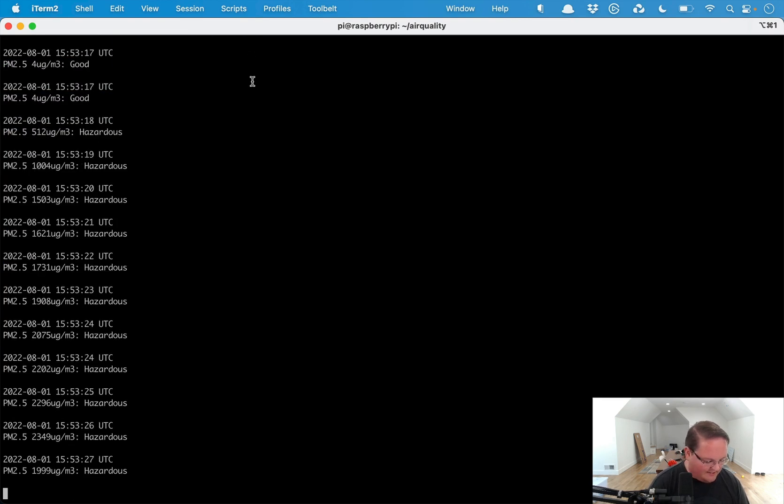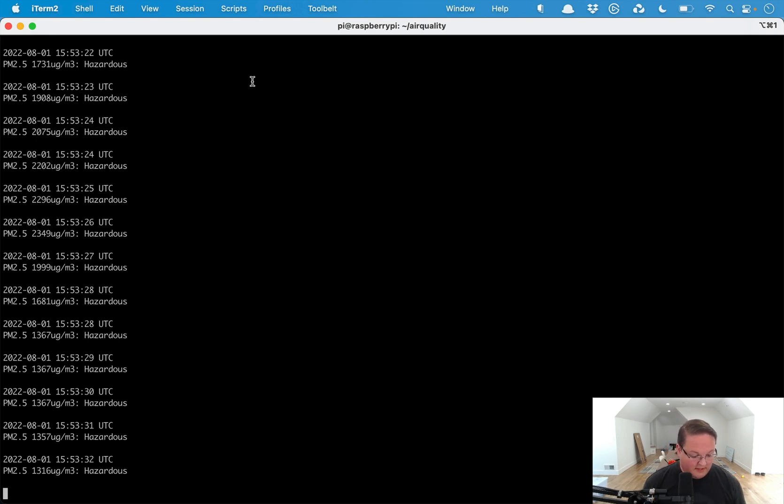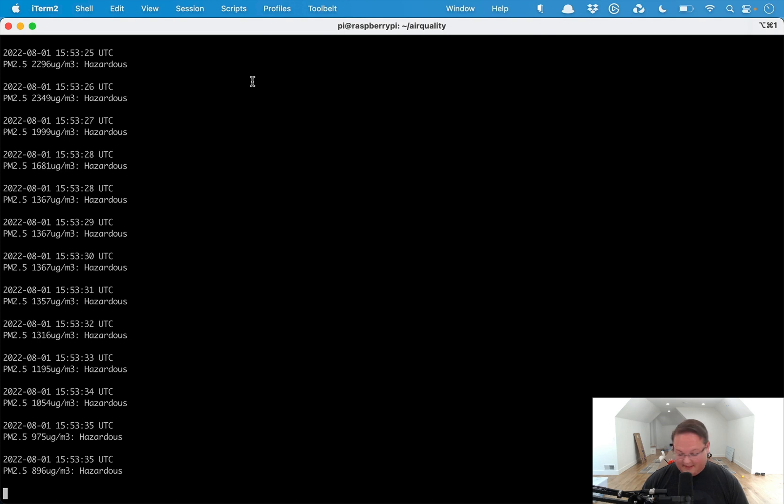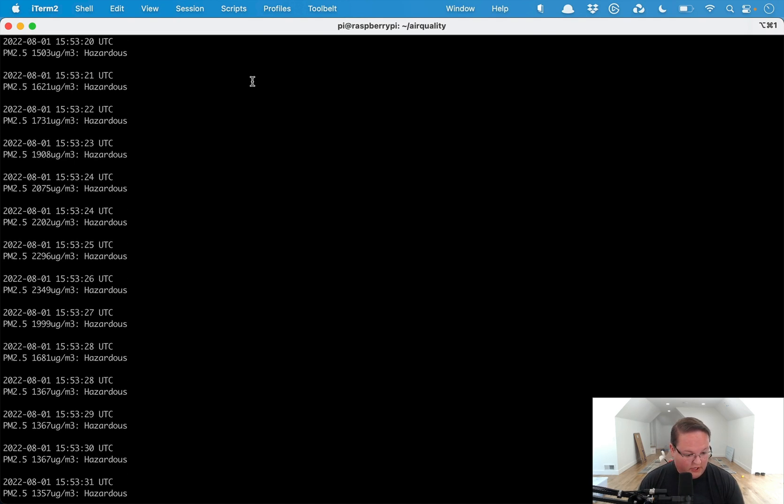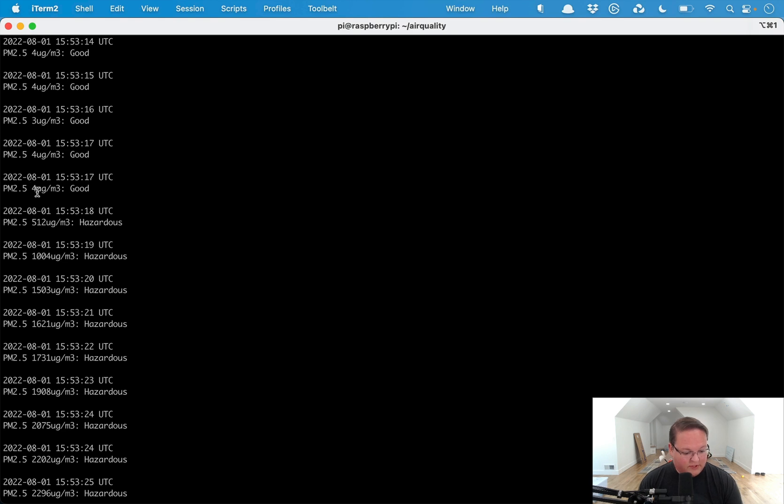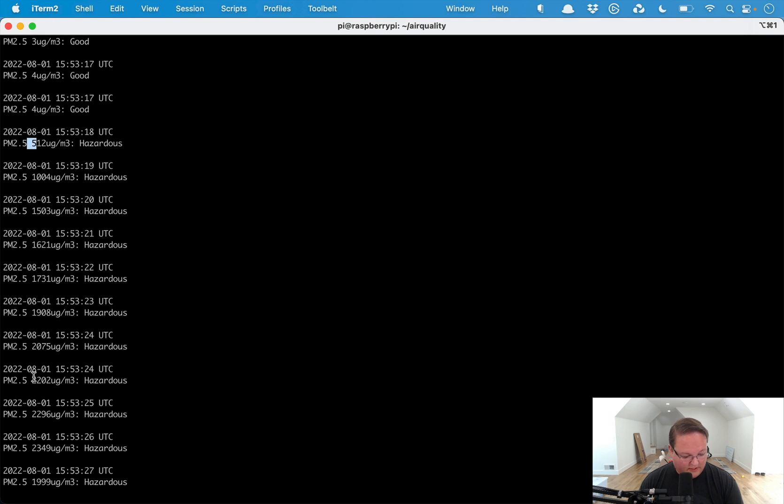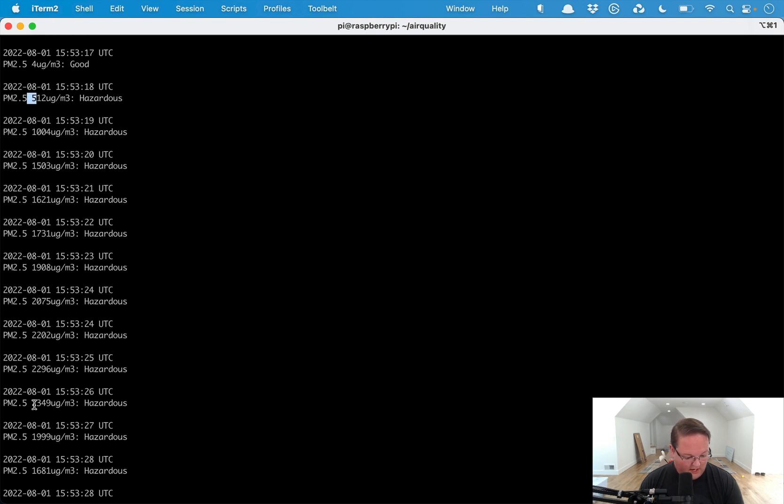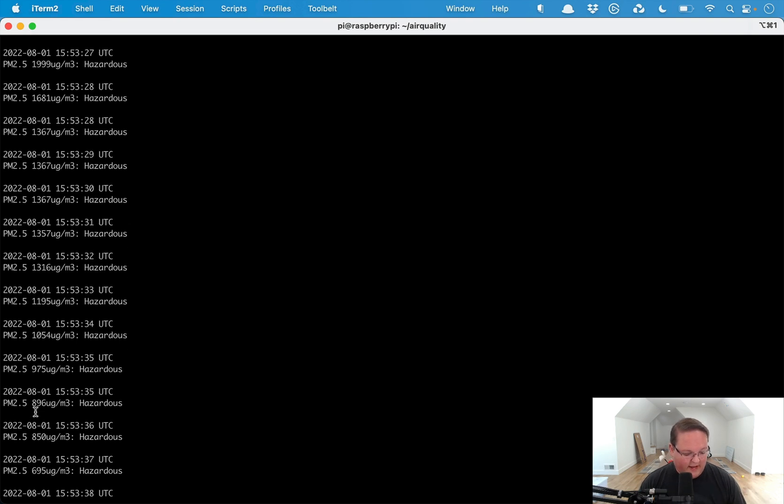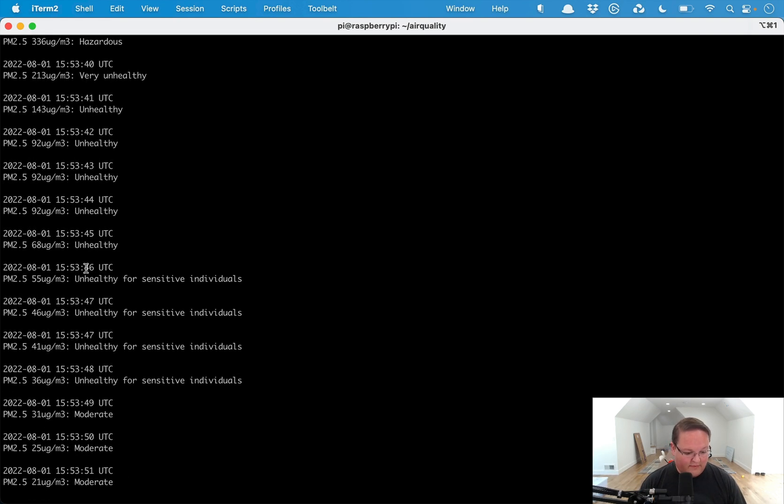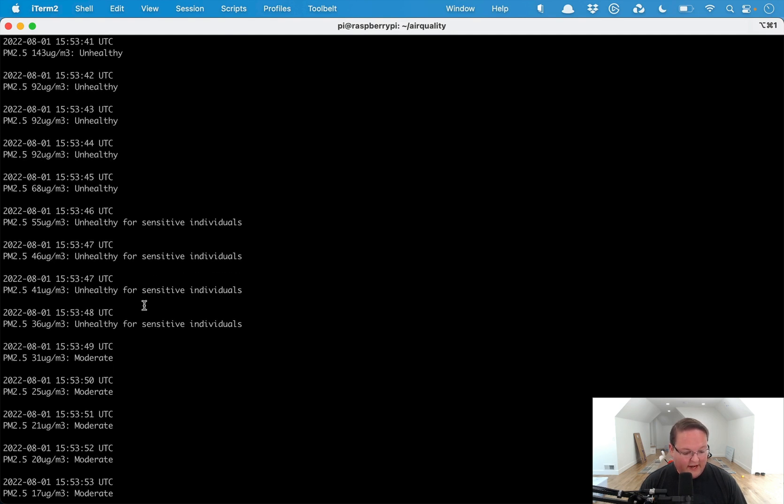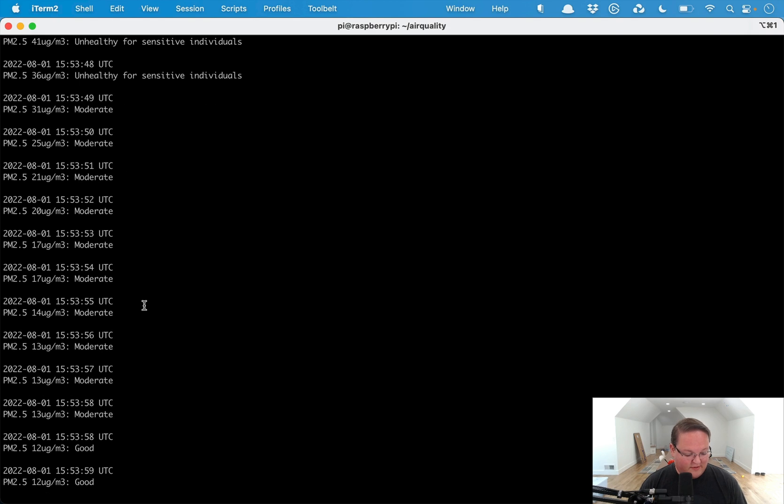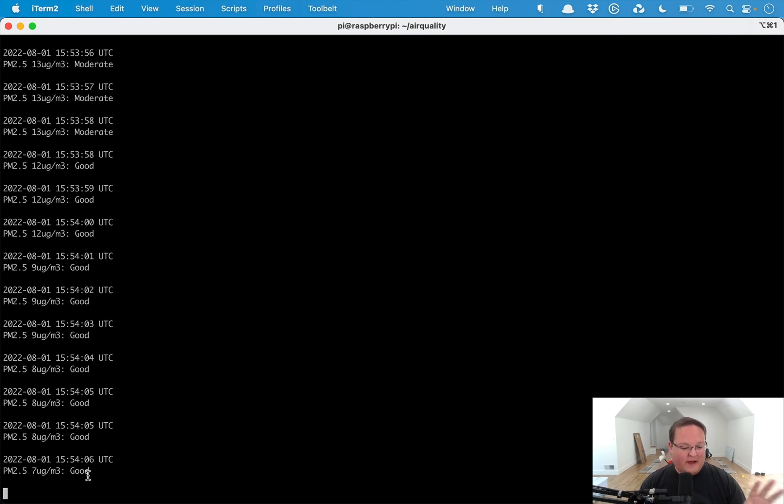There we go, we're at hazardous territory all of a sudden because of that smoke putting out lots and lots of micrograms in the air of these tiny tiny particles. Here if we scroll up you'll see it was good, and then I lit it and blew it out and it just started climbing really quickly up to about 2300 or so. Then when I blew it out and the air kind of blew it away and I put the lid back on the candle, we have dropped down from hazardous to very unhealthy and unhealthy to unhealthy for sensitive individuals, moderate, and we're back to good.